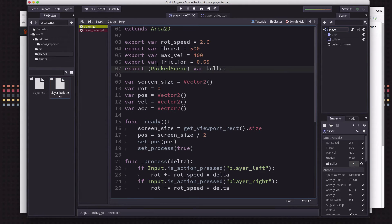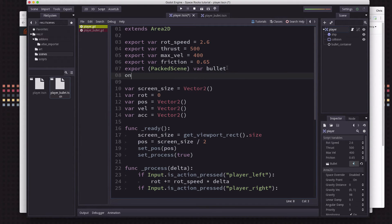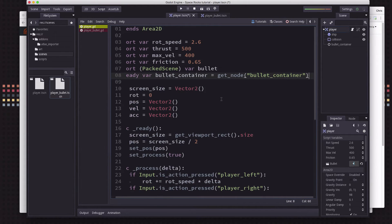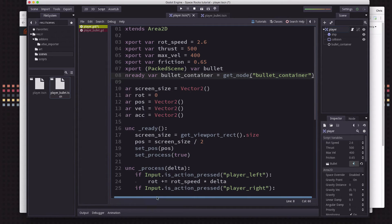Now I have a reference to that bullet scene that I can instance. I'm also going to get a reference to the bullet container so I don't have to type get_node every time — that way we know we can add bullets as children to that node.